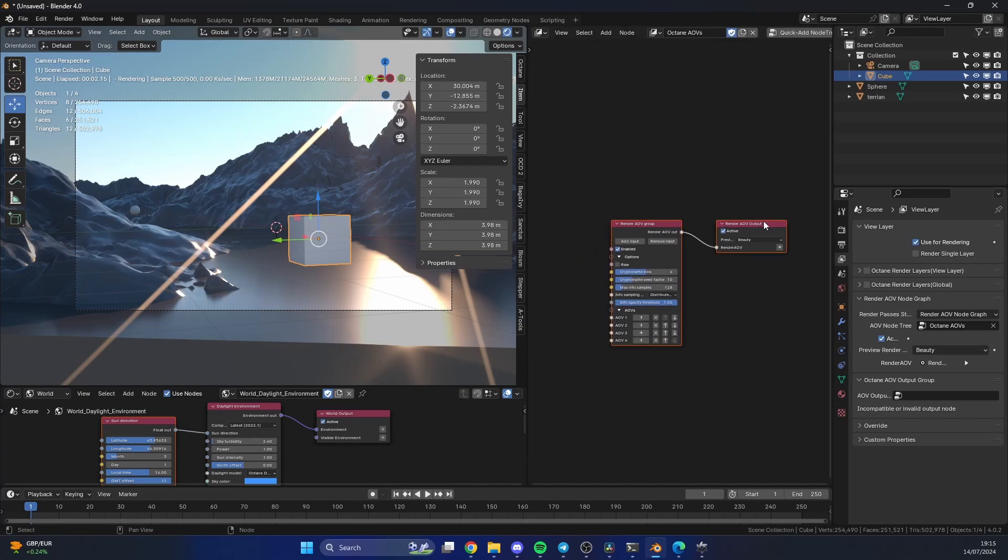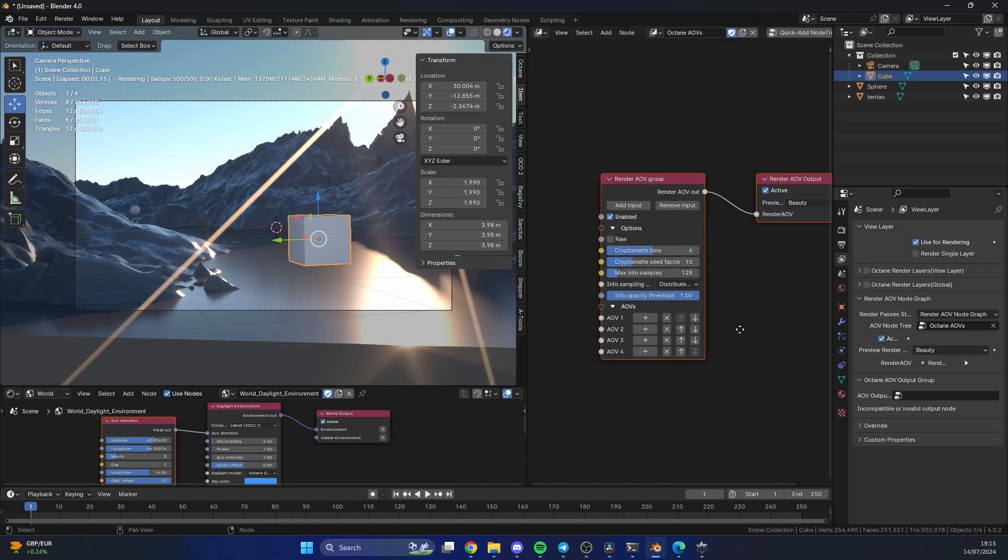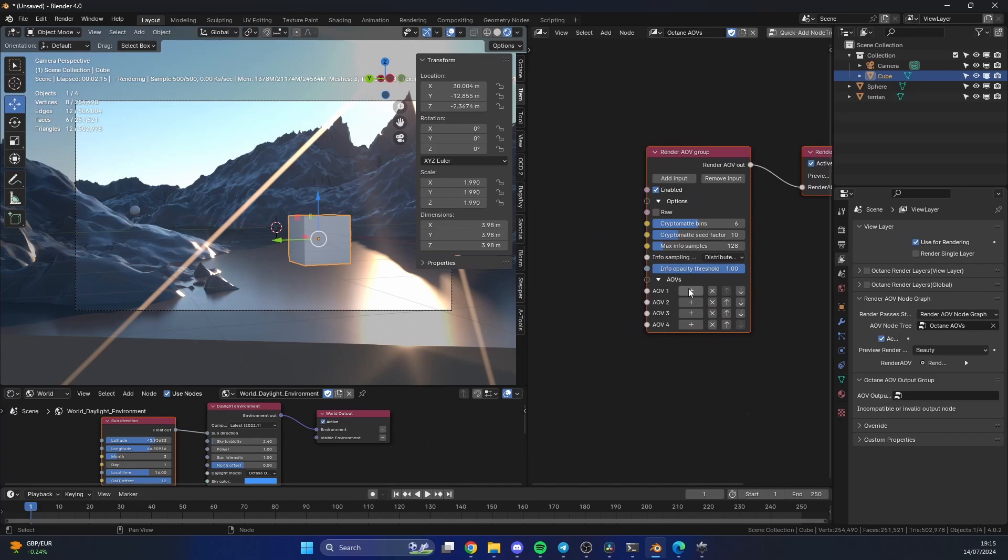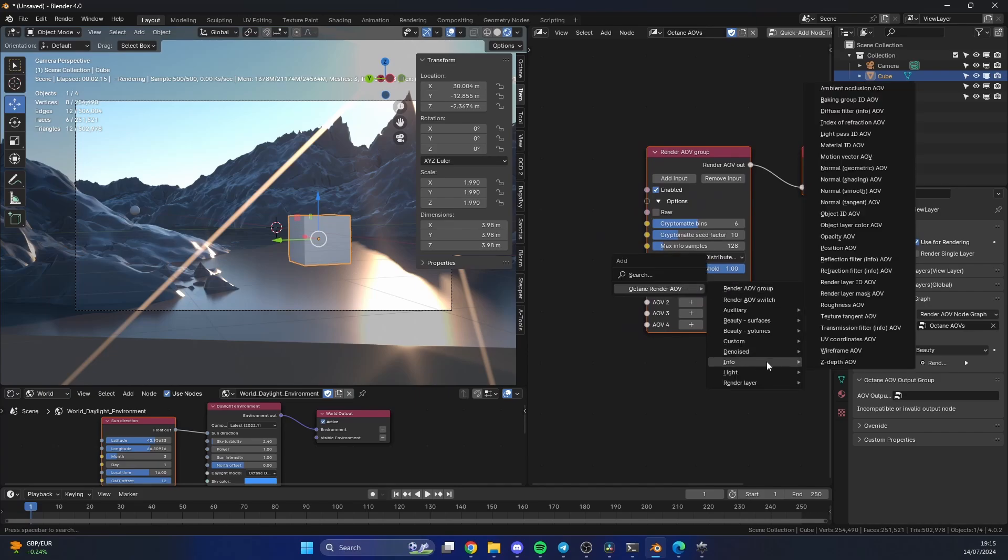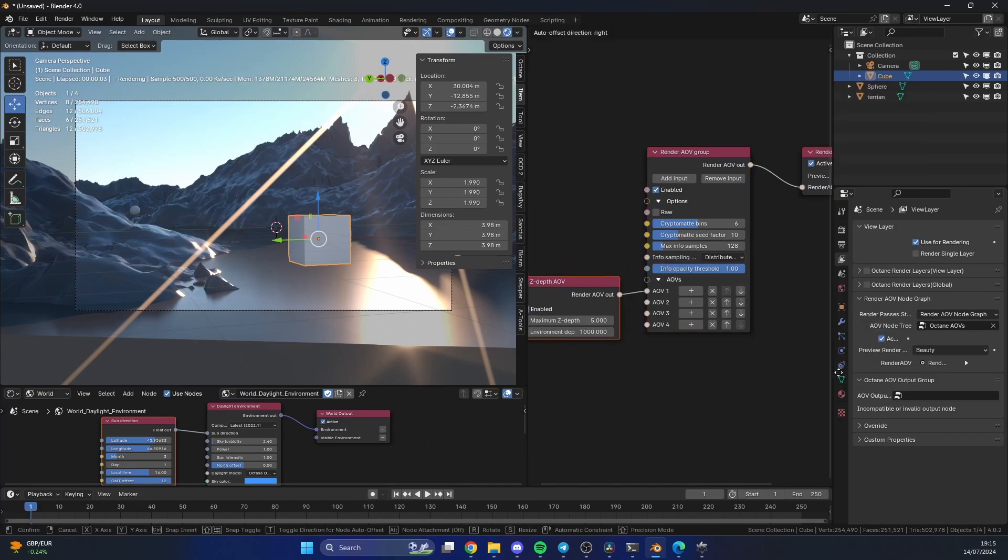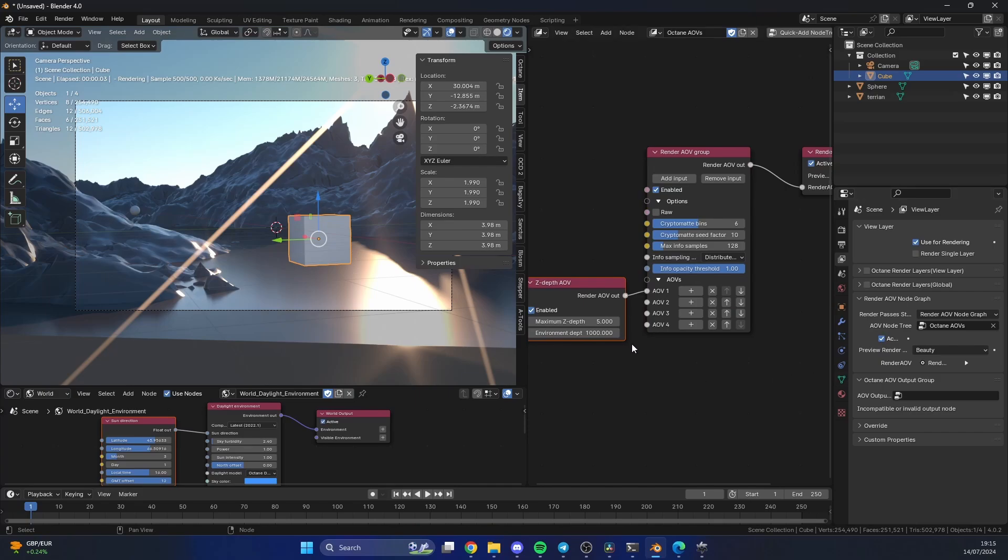What do we need? Well, we need a Z-depth pass. If we click on the plus sign, let's get a little bit more room here. We can go to Octane, and we can go to Info, and we can go to the Z-depth pass.